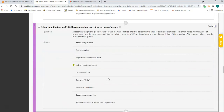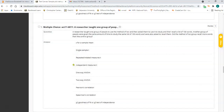Number nine is an independent t-test. You have two groups with different people in them. These two groups are using different study methods and will be compared on their mean number of words recalled. Two groups, different people — independent t.